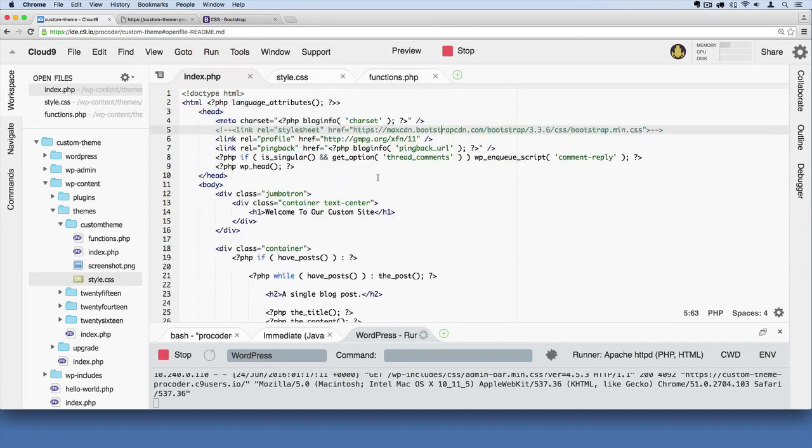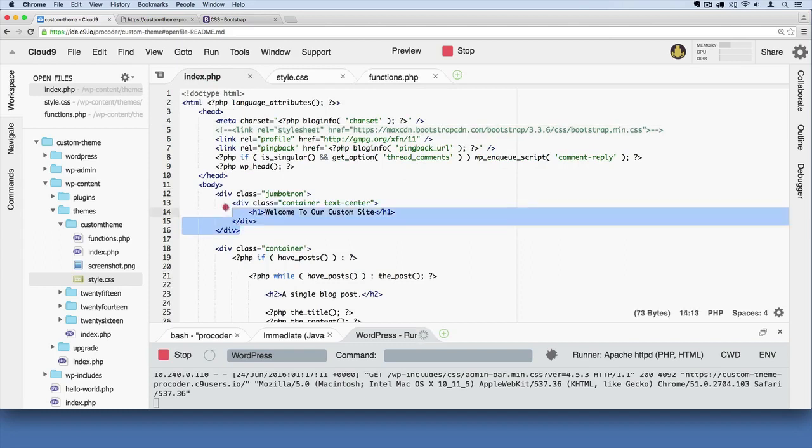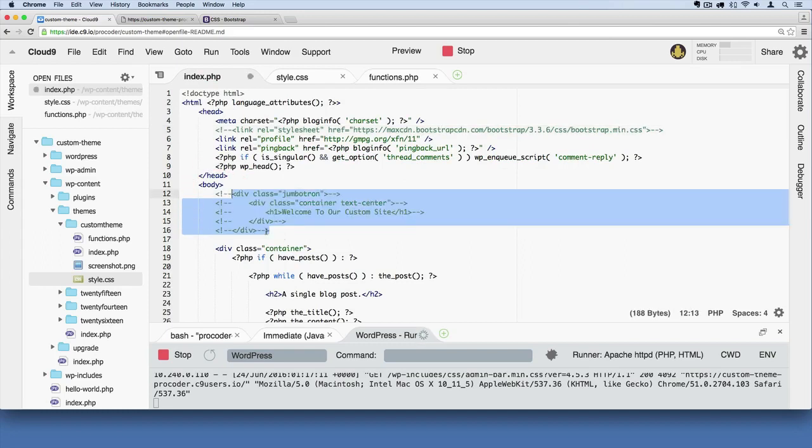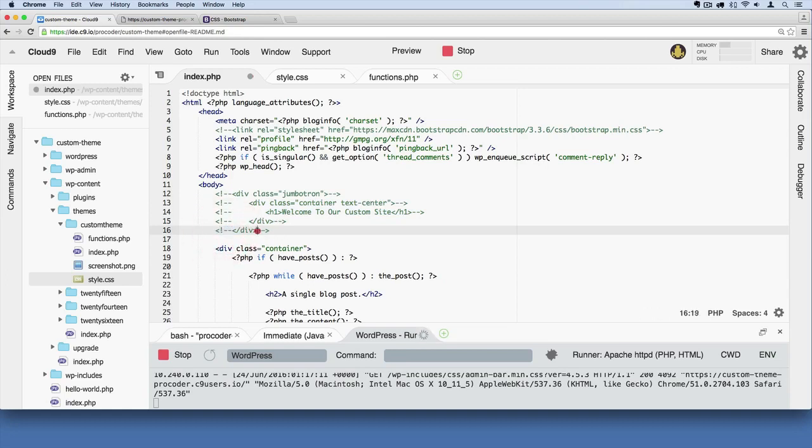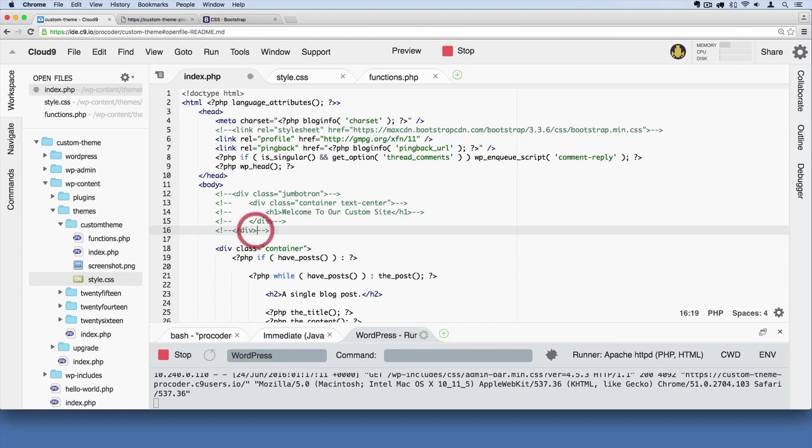If I wanted to eliminate the jumbotron, I could highlight all of it and comment it out. And that's what HTML comments look like. They're kind of this structure with the angle bracket, exclamation point, dash, dash. And then on the other side of the commented out code, you do just dash, dash, angle bracket. No exclamation point on the closing tags for these comments.